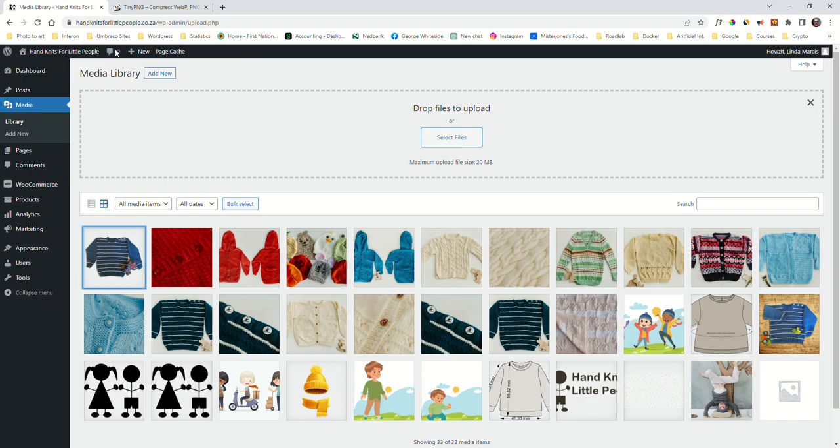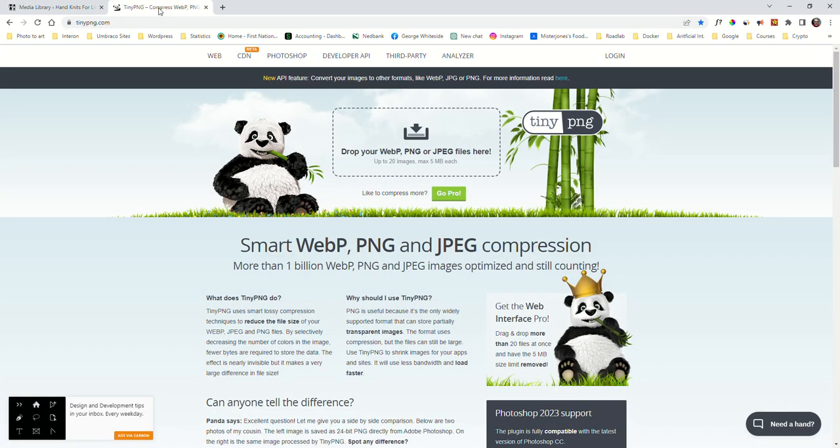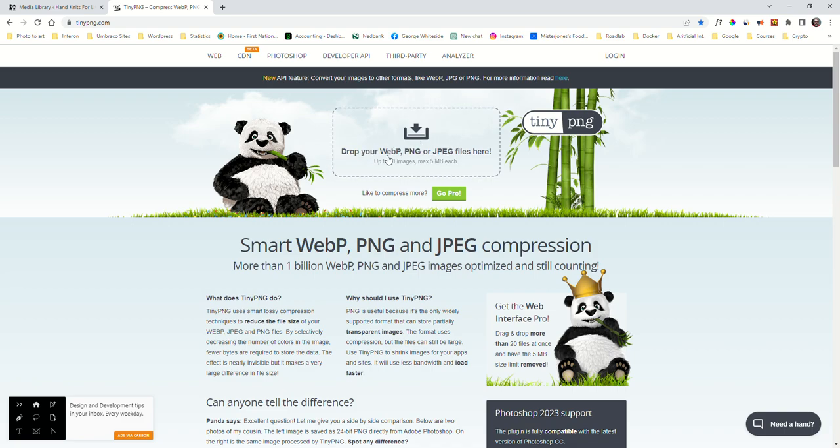So without further ado, I'm going to try and explain to you what the best image size is and how to get there. On my web browser here, I've got a thing called TinyPNG. What you can do is upload your photos here and it will reduce the size of your photo. You download the photo in a zip file, extract it, and then you take your photo out.